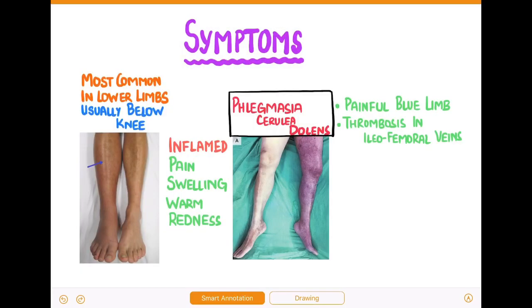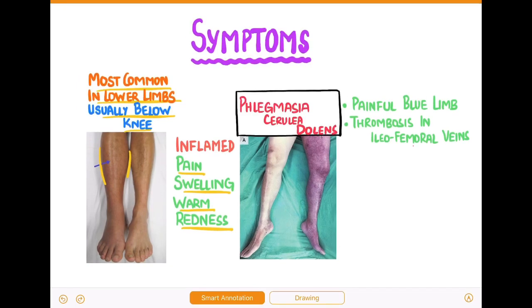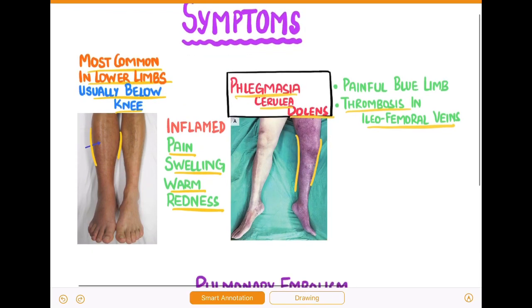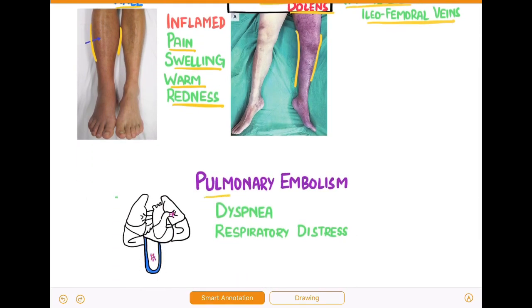The symptoms of deep vein thrombosis are most commonly felt or observed in the lower limbs, usually below the knee. The patient presents with an inflamed leg with the usual signs of inflammation such as pain, swelling, warmth, and redness. In some patients, phlegmasia cerulea dolens is observed, which is a painful blue limb occurring due to thrombosis in the iliofemoral veins of the leg. Suspected patients of pulmonary embolism complain of dyspnea and respiratory distress.